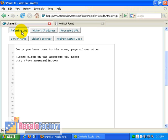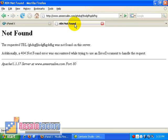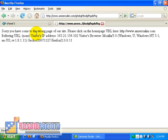And there you go, the page has been saved. So now let's refresh and see how the page will look like. Okay, let's refresh. And there you go. Sorry you have come to the wrong page of our site. Please click on the home page URL. And you have this URL.